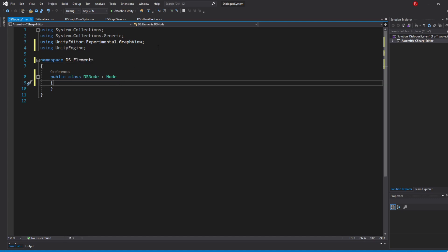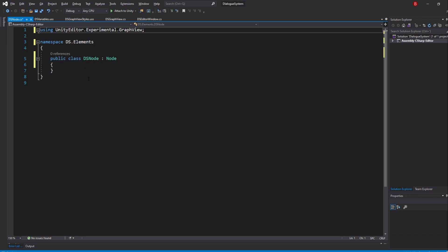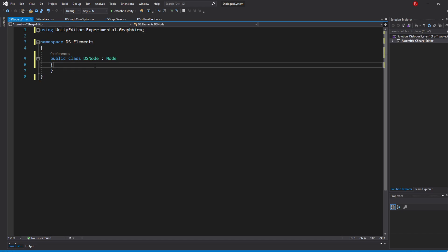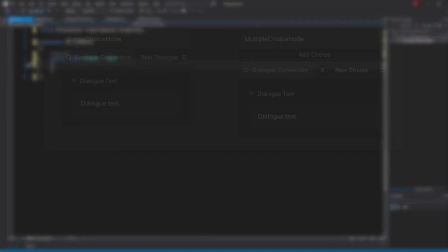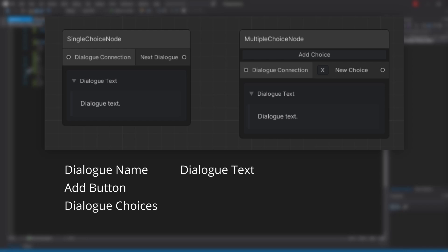We'll be declaring our common data here as well as draw the UI that both nodes have in common. If we look at our final nodes, we can see the following data: the dialogue name, the add button, the dialogue choices, the dialogue text, and the dialogue type.